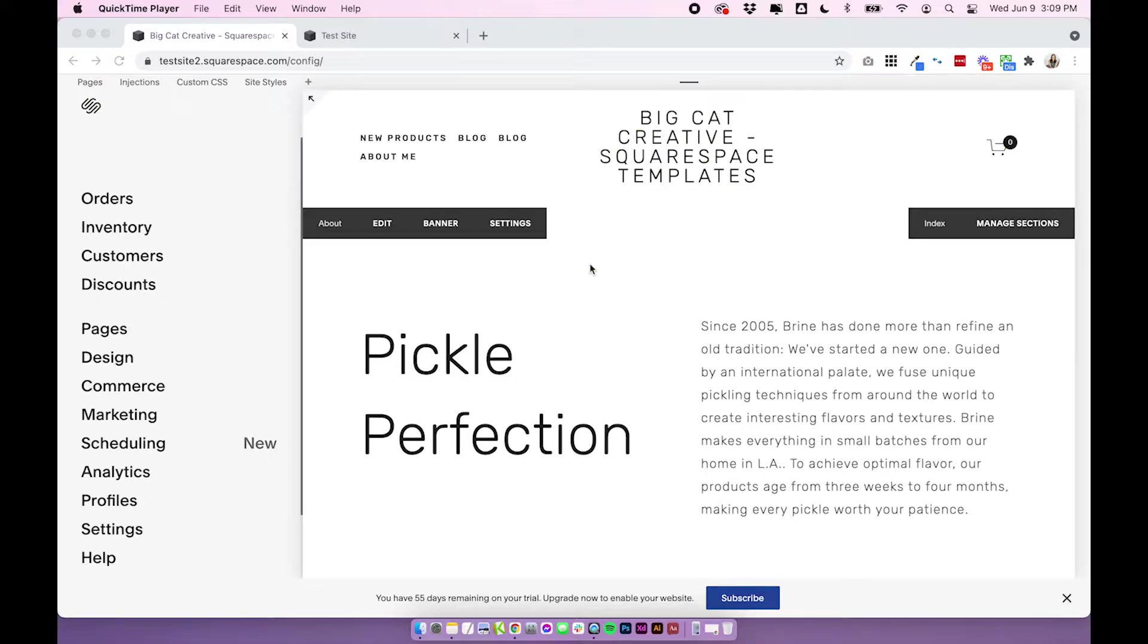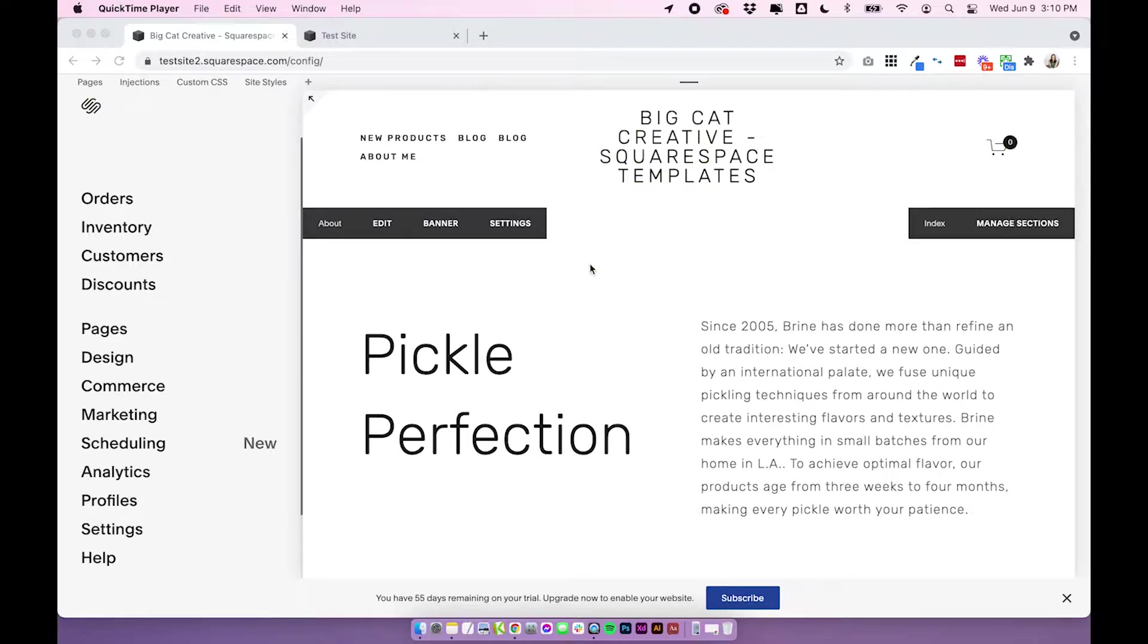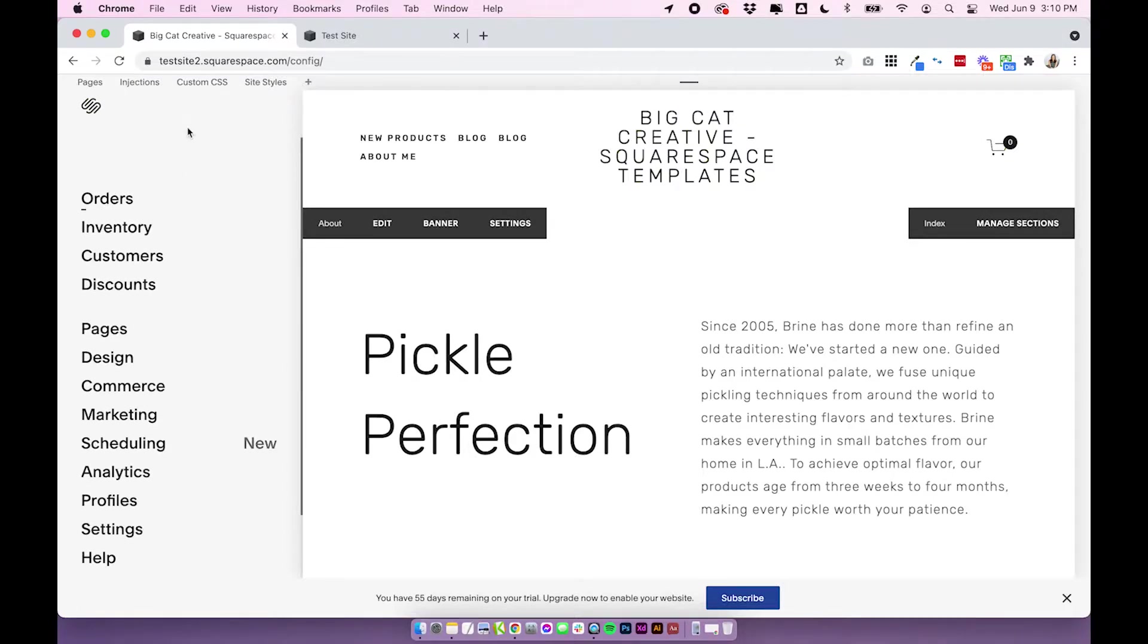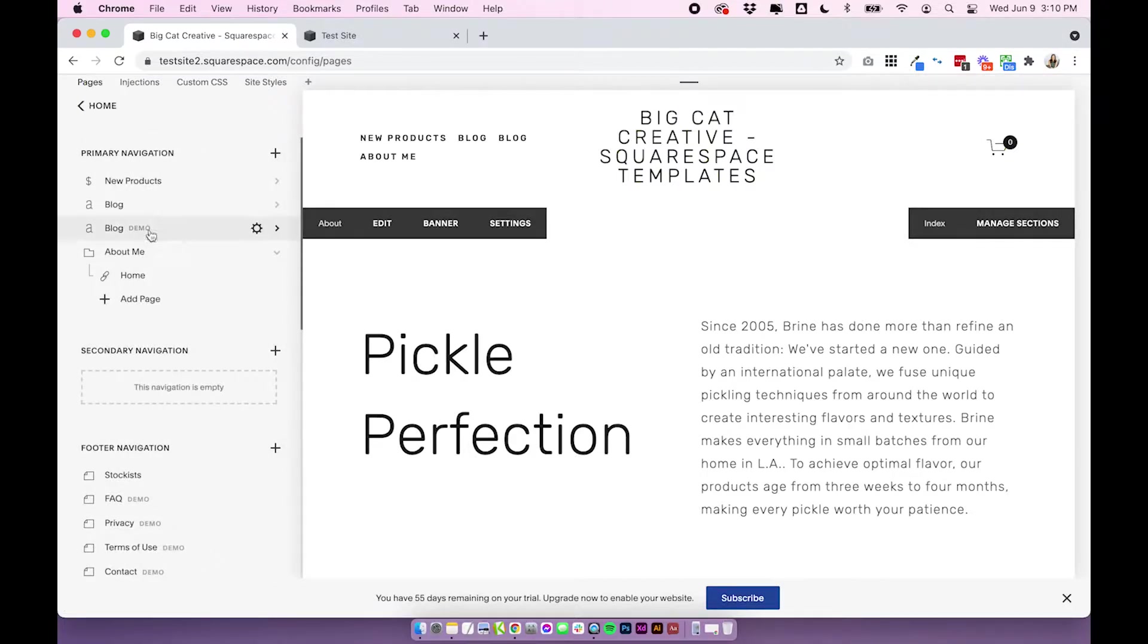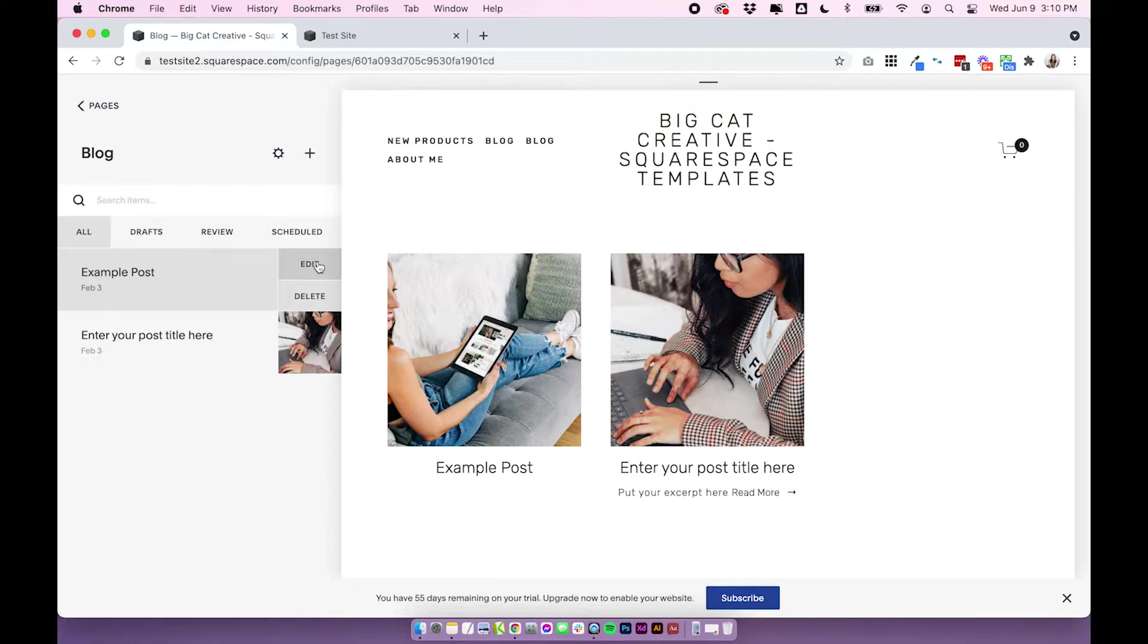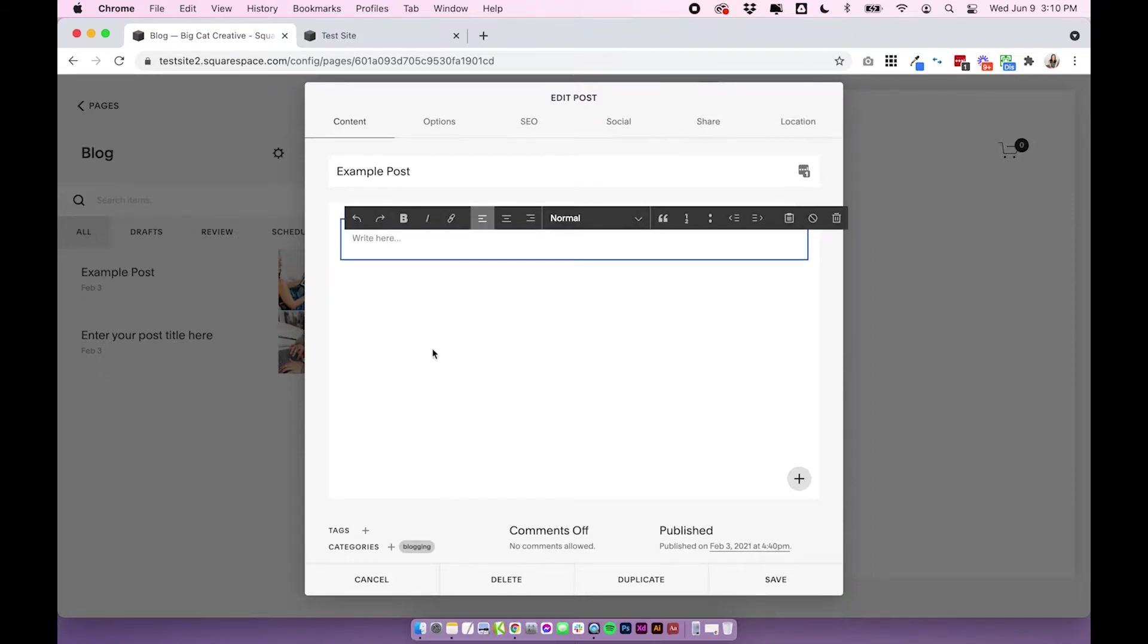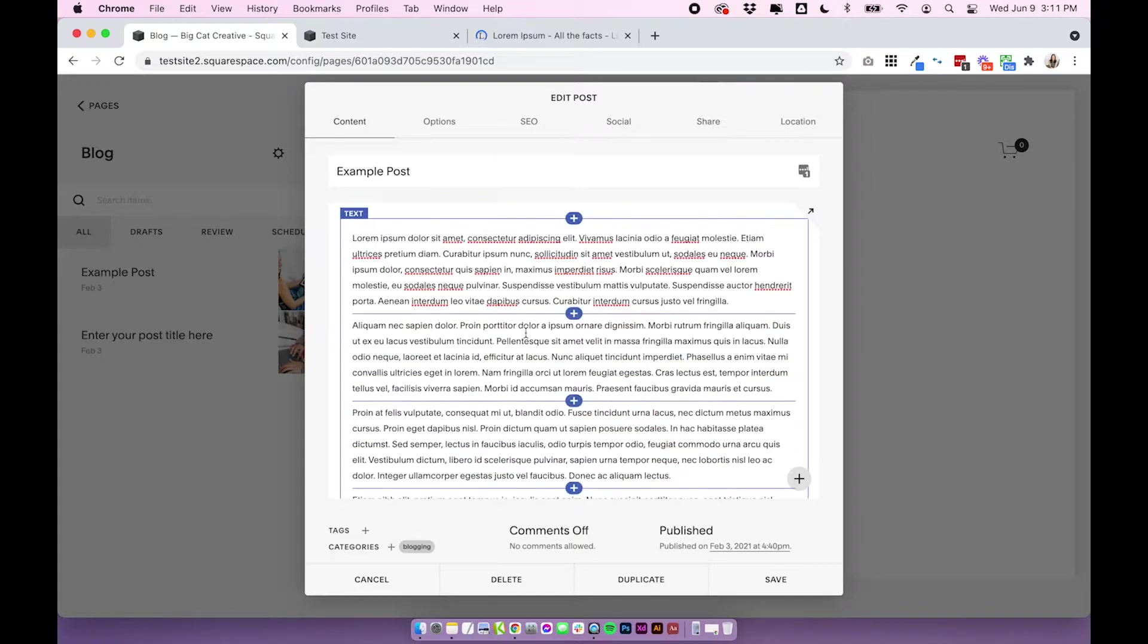My first tip when you're designing blog posts is to design in the visual editor. Now this tip is only for Squarespace 7.0 users, as Squarespace 7.1 only has a visual editor, so you can only design in the visual editor, which is a huge improvement. But for 7.0 you do have multiple options, so I'm just going to quickly show you what I mean by that now. So I'm going to head into the blog and when you add or edit a post in Squarespace 7.0, you're going to have this pop-up editor and you can actually add and edit your entire post in here.